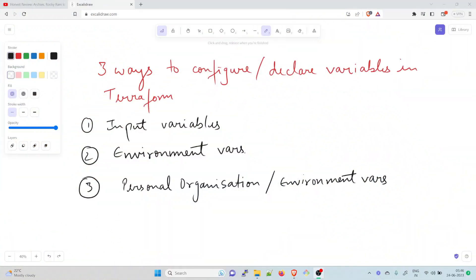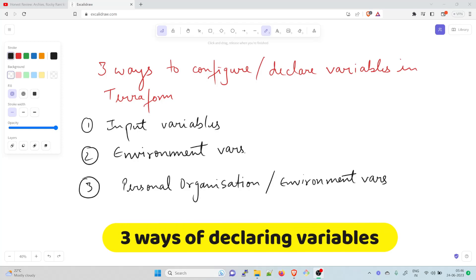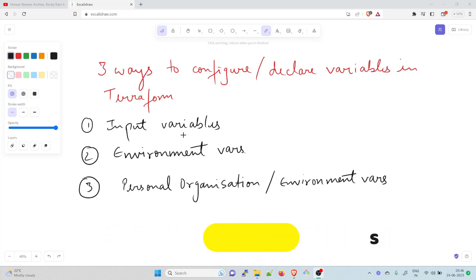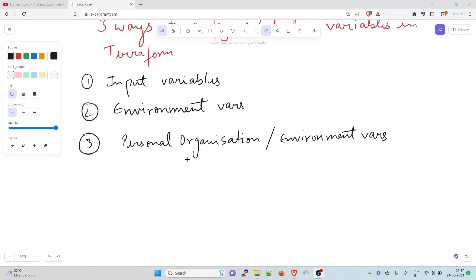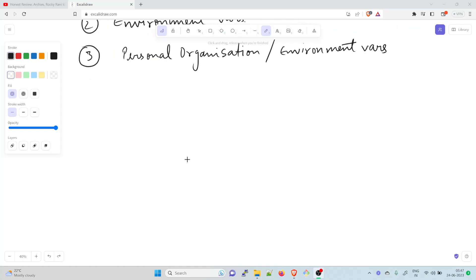Let us quickly walk through three ways of configuring and declaring variables in Terraform. The first one is input variables, the second one is environment variables, and the third one is personal organization or environment variables. There are other few things that are important in order to understand variables. Terminologies regarding that.